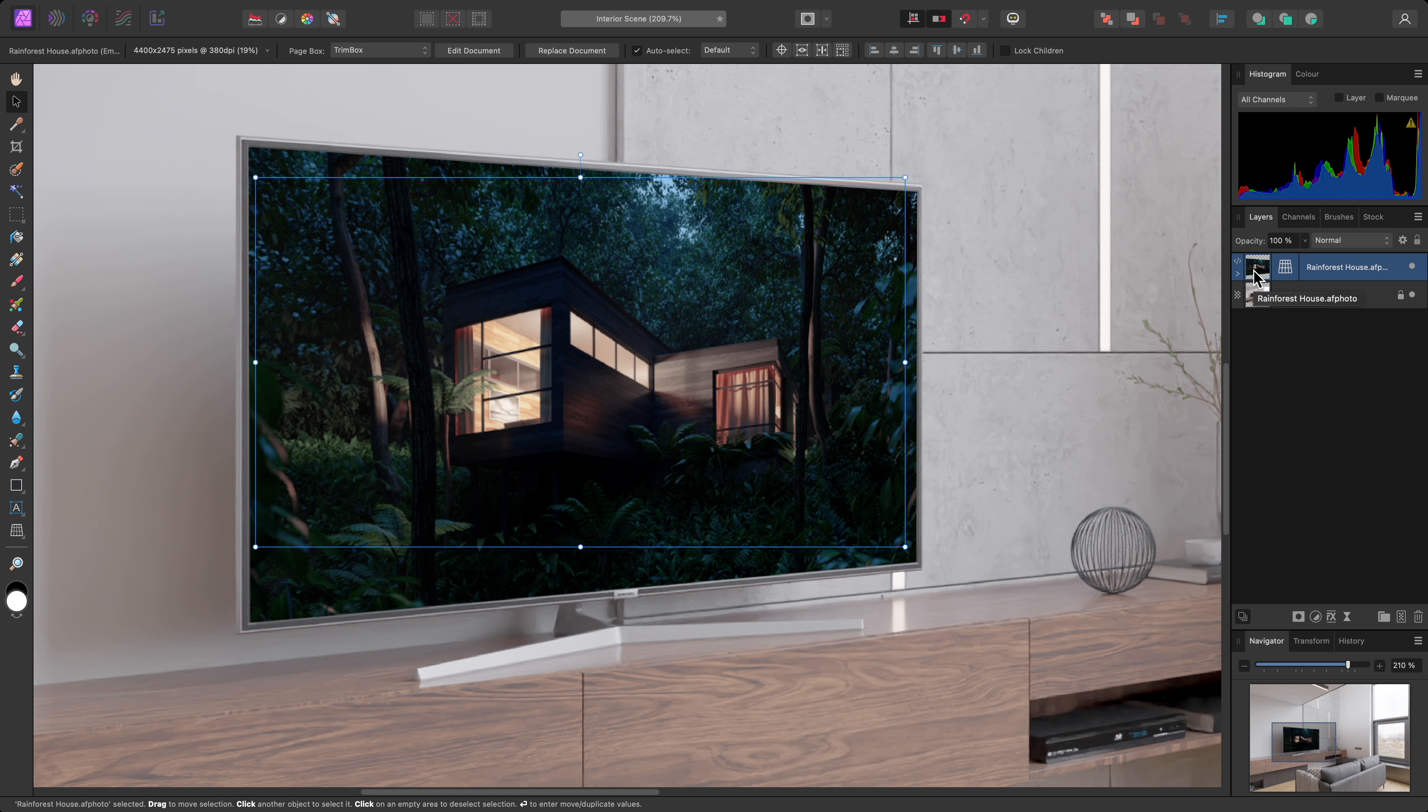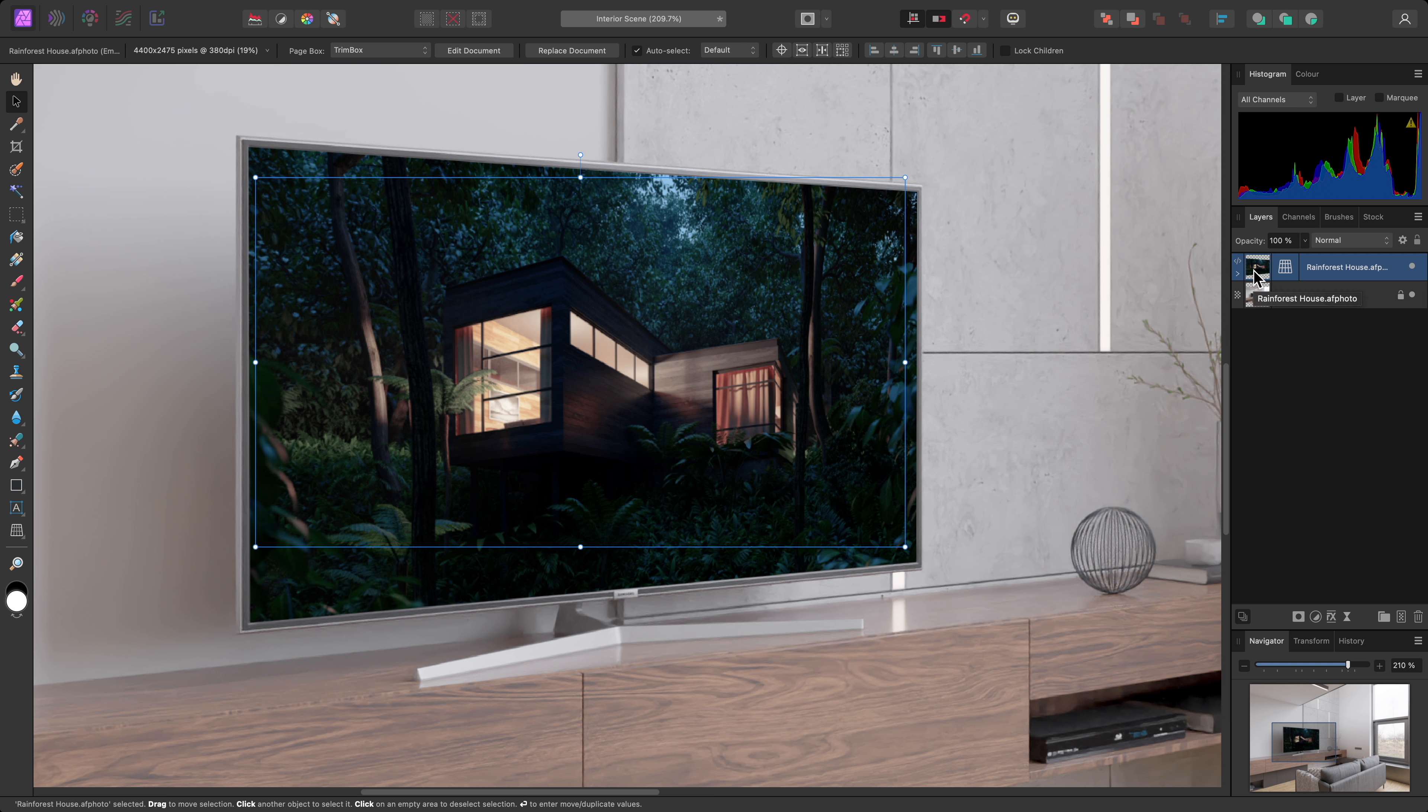And rather than use another bitmap file, I'll choose an Affinity Photo document I've been working on. The content is different, but the perspective transform remains in place. With this placed document,